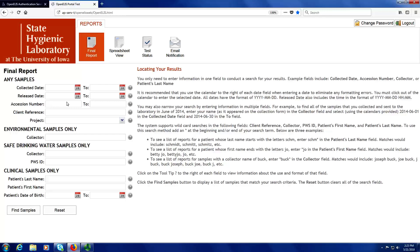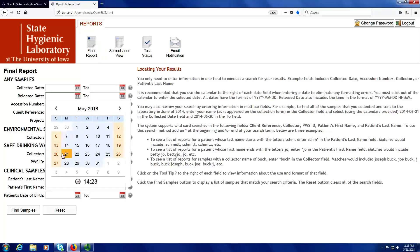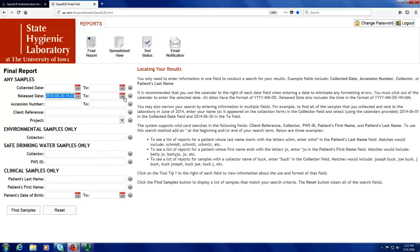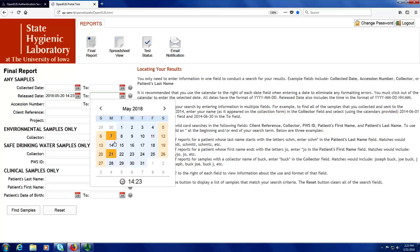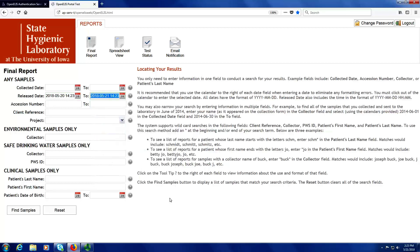Many hospitals will have someone search the database by release date from yesterday's date to today, and in that way they can download all the results that have been released in the last 24 hours. I can do this by clicking on the calendar to the right of release date and clicking yesterday's date. I have to click outside the calendar so that the date goes in the field, and then for the to field I can just click today's date. You'll notice that time is a part of the release date, so in this example I am searching for any results released in the last 24 hours.